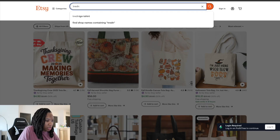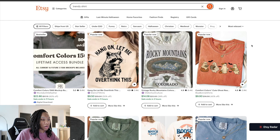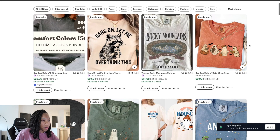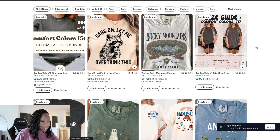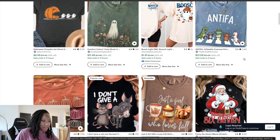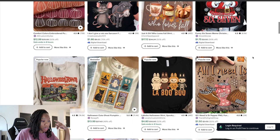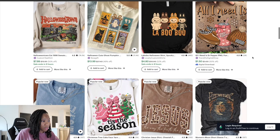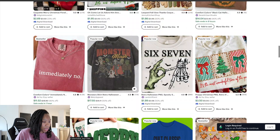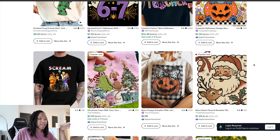Let's do 'trendy shirt' and see what type of mock-ups shoppers are gravitating towards. First off we have some flat lays, some simple flat lays. We have some that are modeled, but I'm seeing a lot of flat lays. It seems like flat lays is where it's at for t-shirt mock-ups. This sweatshirt here is a flat lay. There are a couple modeled but it looks like a lot of flat lays — that's where it's at basically.